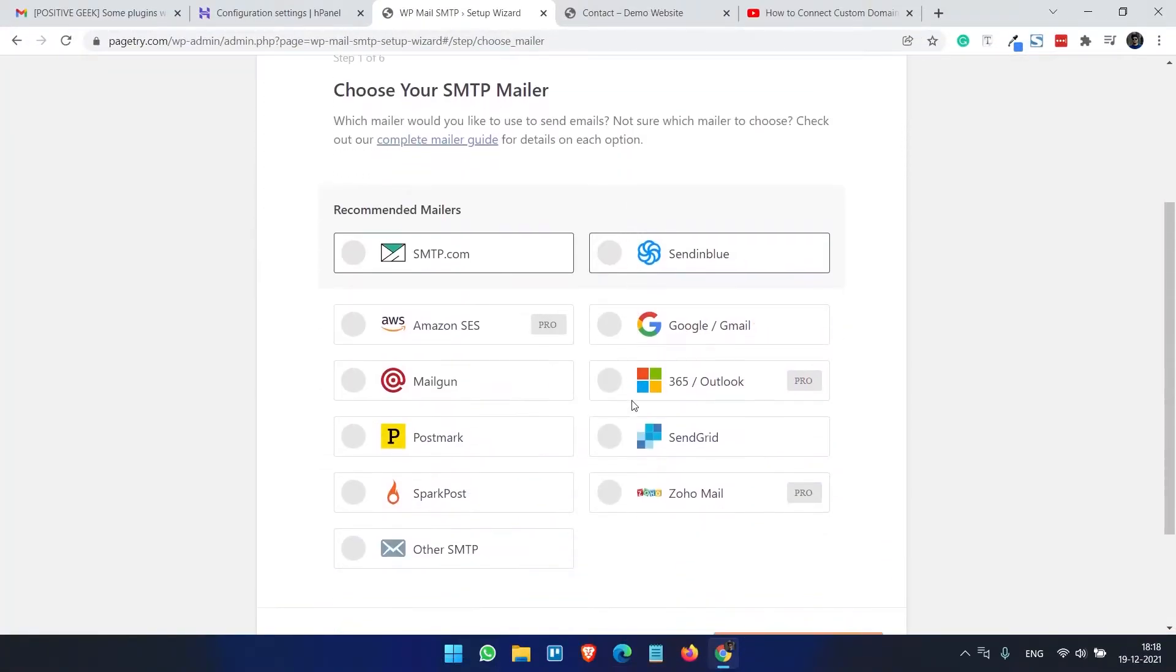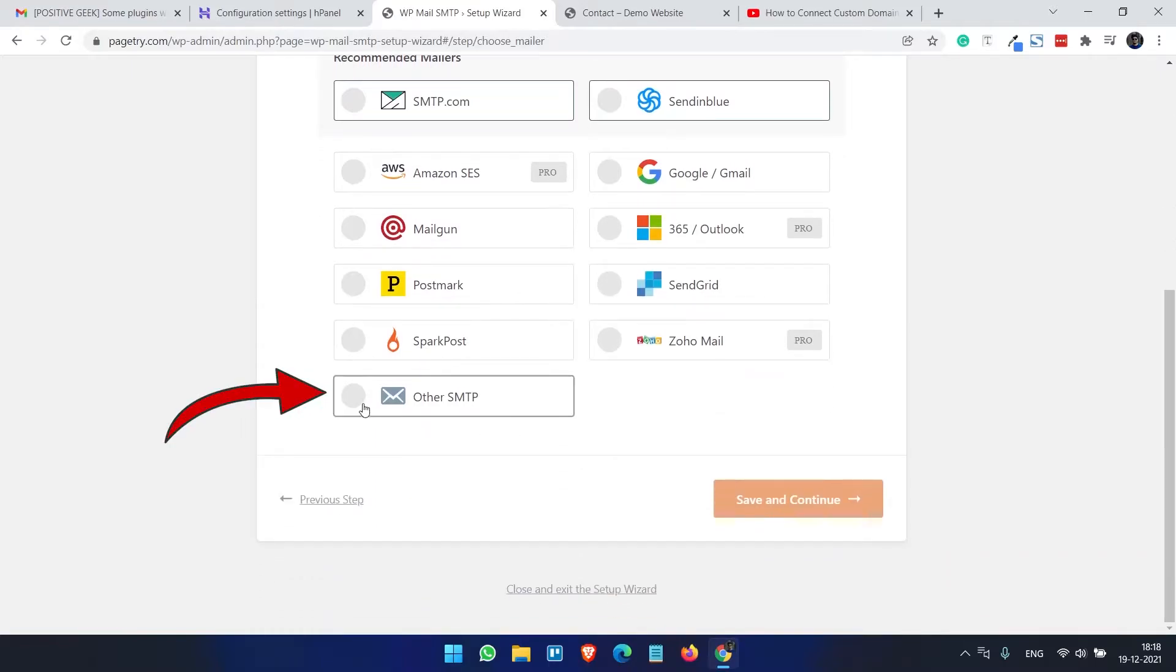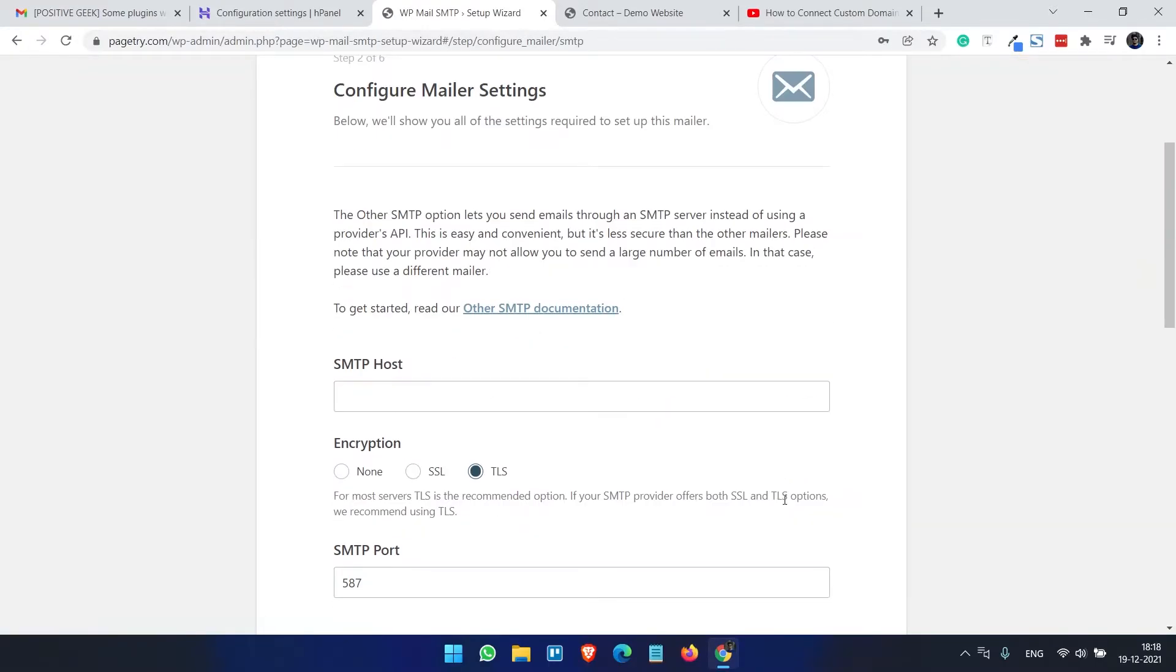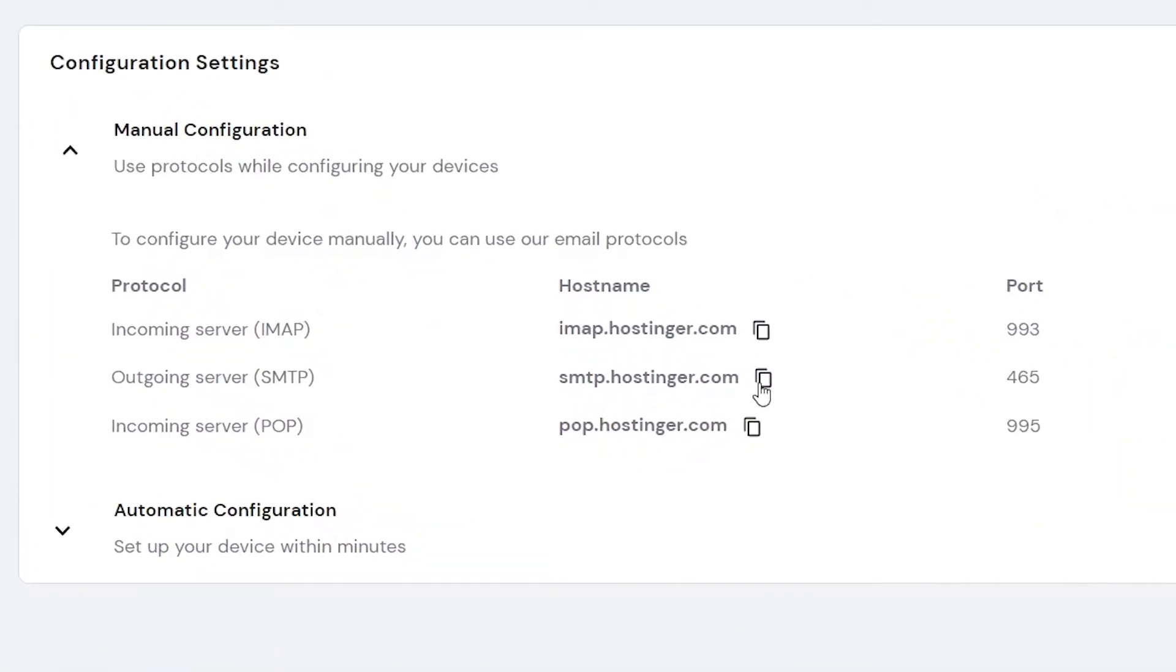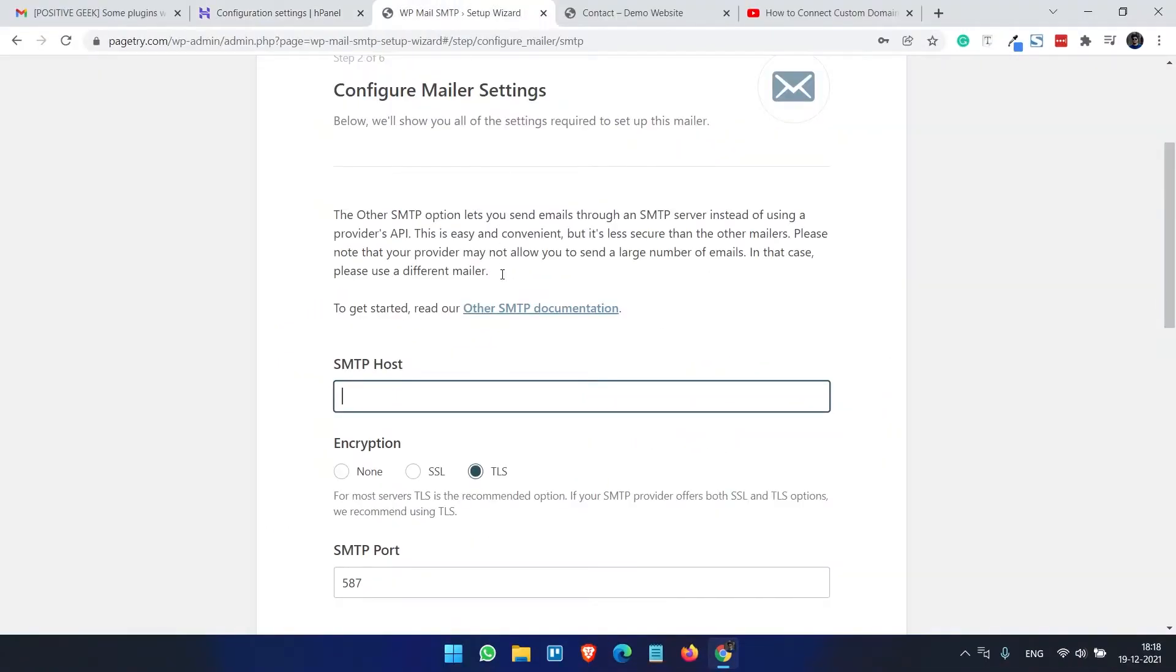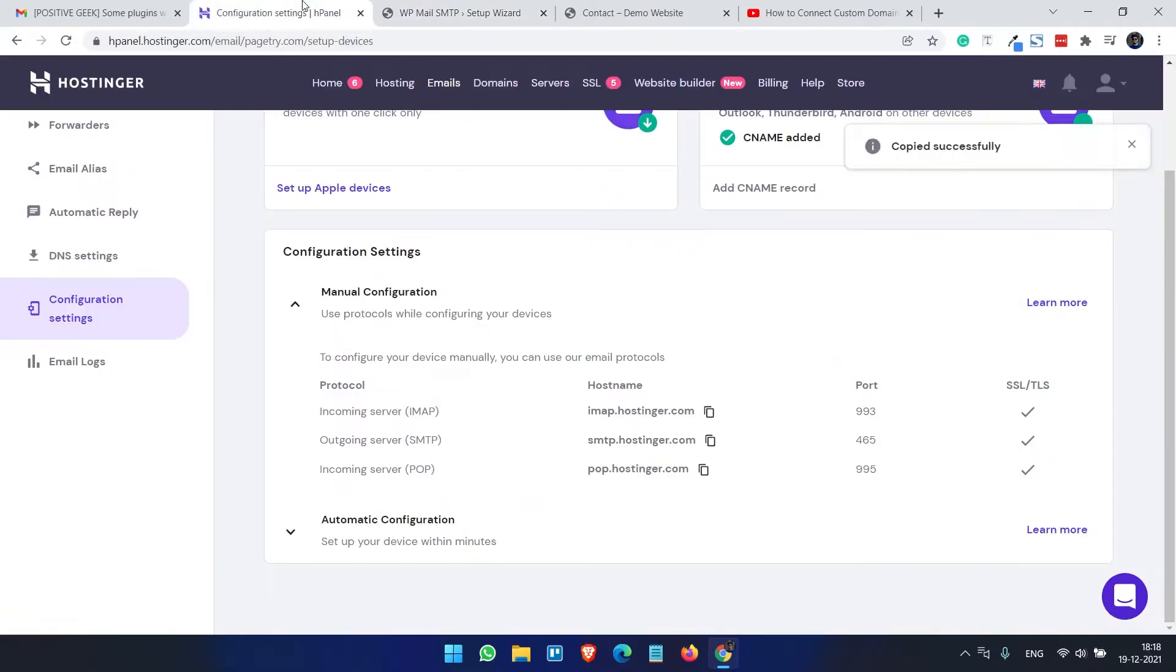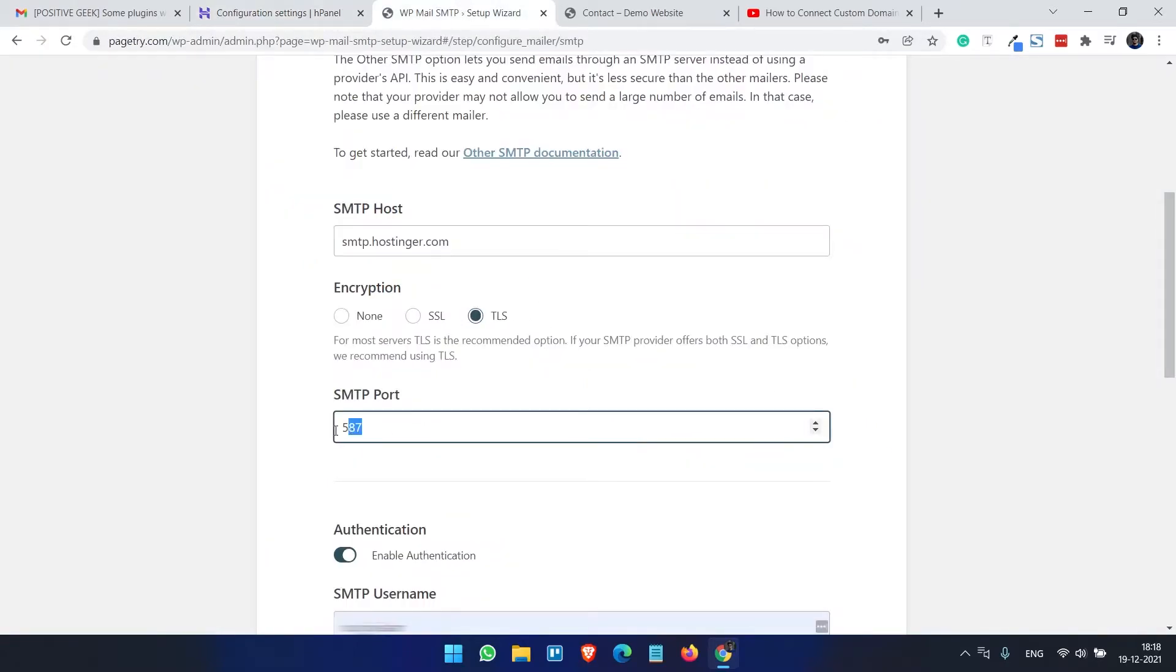Under the SMTP mailer choose Other SMTP, save and continue. SMTP host - here the SMTP host is the same we can see on the configuration page. So just copy this and paste it here. Select the TLS and SMTP port - select the port here 465, so I am doing it 465.